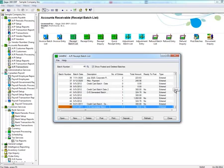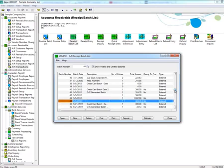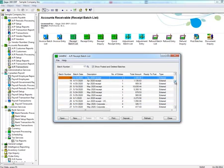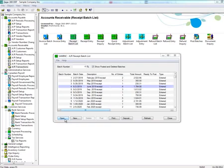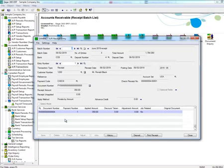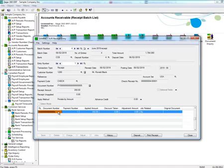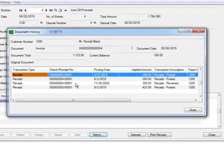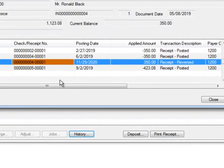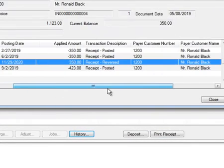Go to the receipt entry that you've reversed. Then select the document number in the grid and select History. Here, you can see under Transaction Description that the receipt has been reversed.